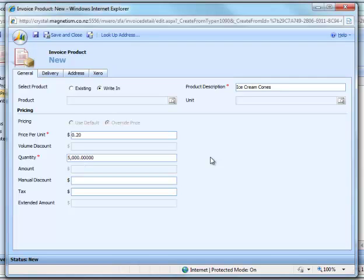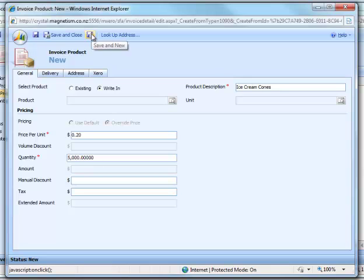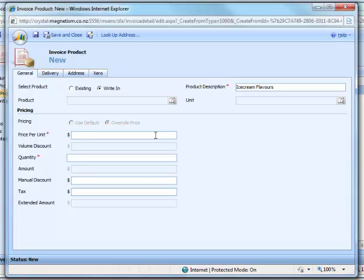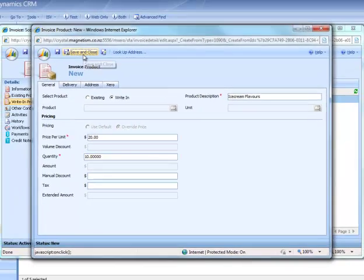We'll just click save and new so we can create a new one. This is going to be the Ice Cream Flavors. Price per unit is going to be $20 and quantity 10. We'll just save and close this form.